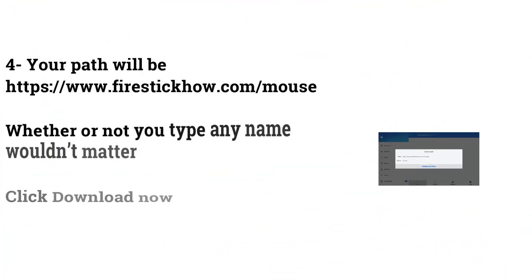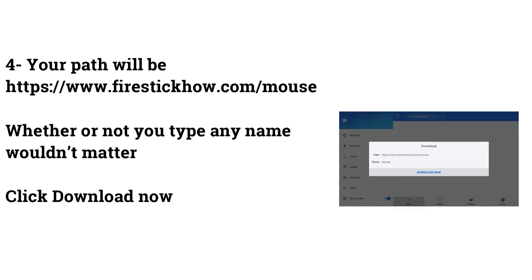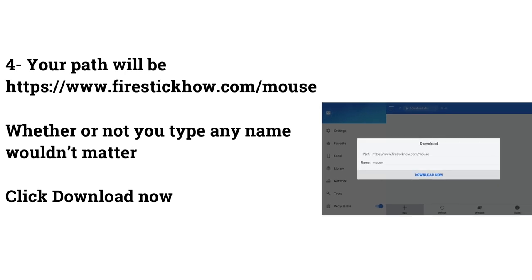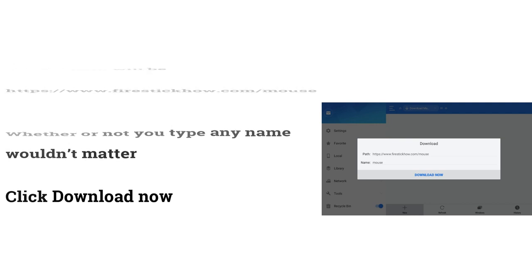Your path will be https://www.firestickhow.com/mouse. Whether or not you type any name wouldn't matter. Click Download Now.